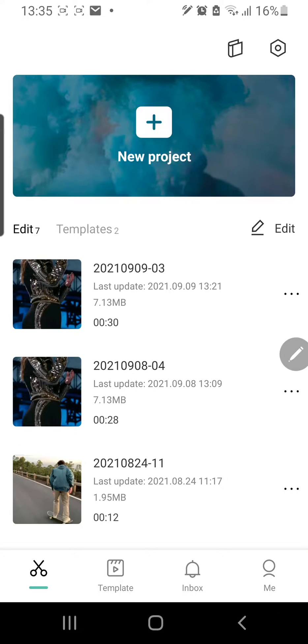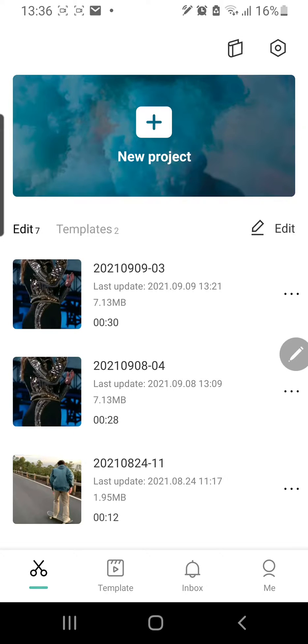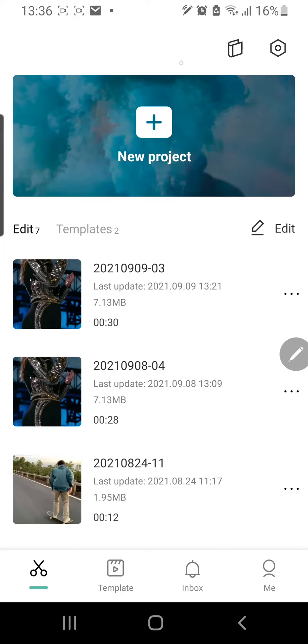Hey guys and welcome back to the Tutorial Millennial channel. In this video I am going to be showing you how you can remove your background and also add a background in a video in CapCut.